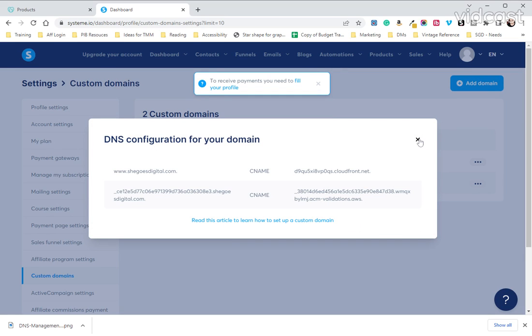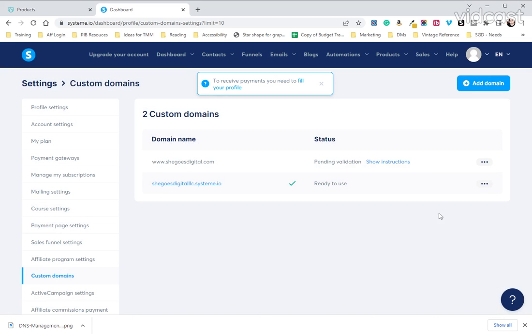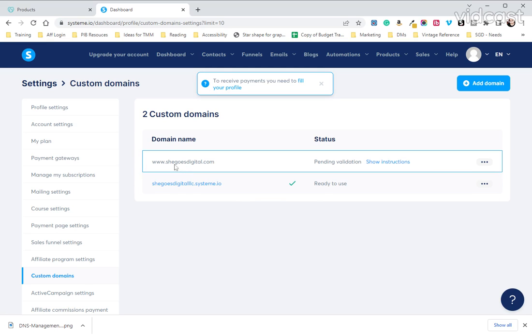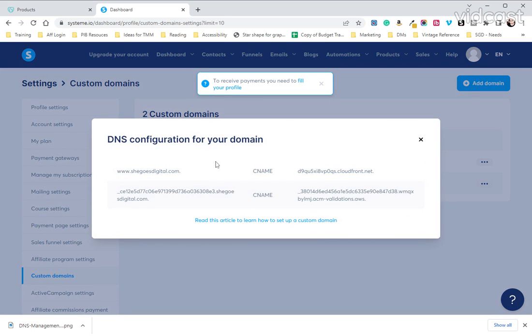I'm going to click out of this for a moment just to show you how to access it if for some reason it gets closed. So here we are, you can see that the domain name is showing up. It says pending validation. You can hit show instructions and then the same thing will pop up.